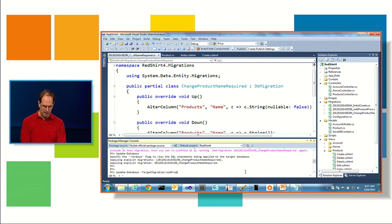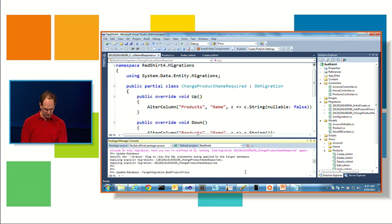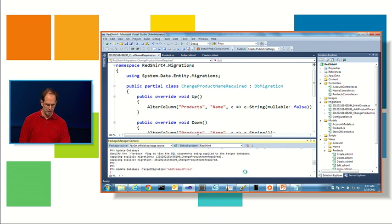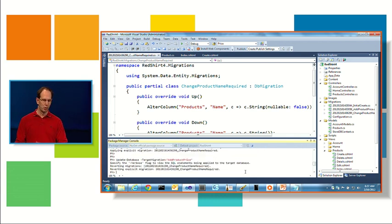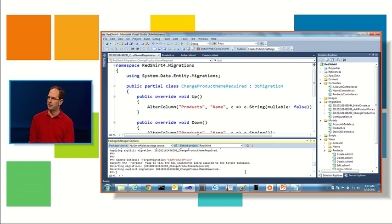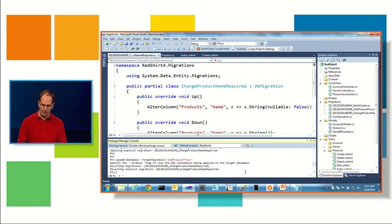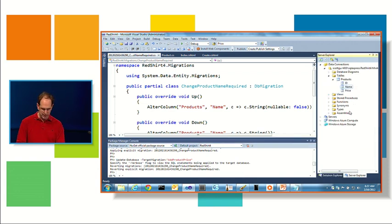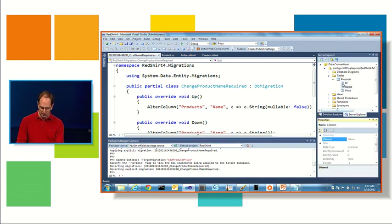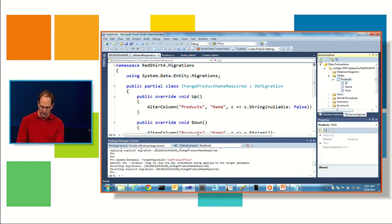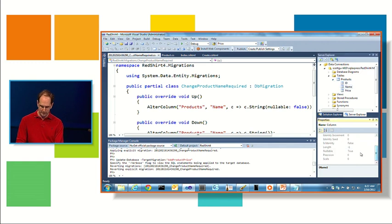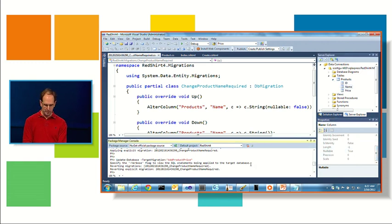This will actually roll back my schema to the previous state, again, preserving my data, and so now I no longer have it be nullable. If I went and looked at this again, what I should find is it's rolled back to be nullable.